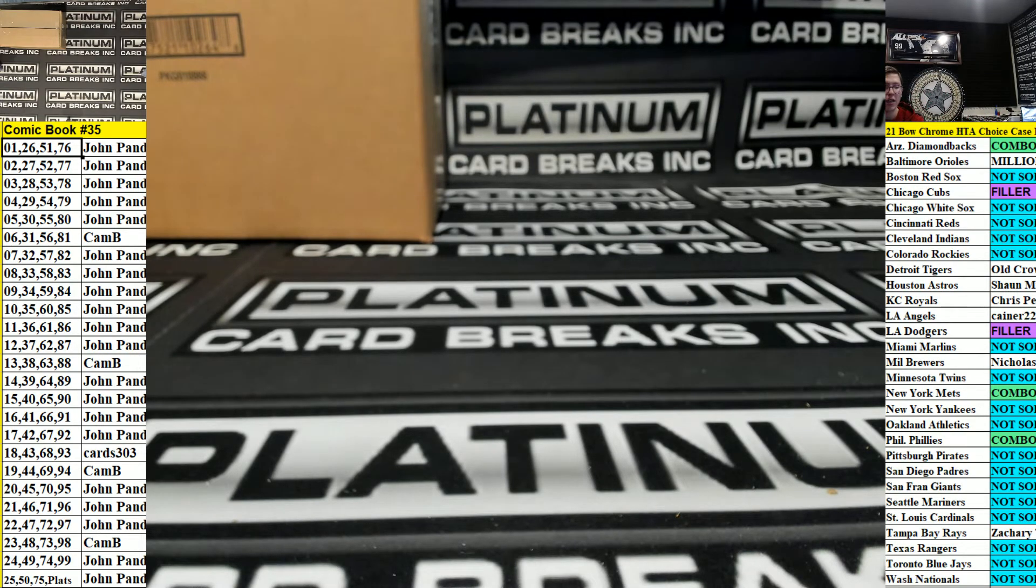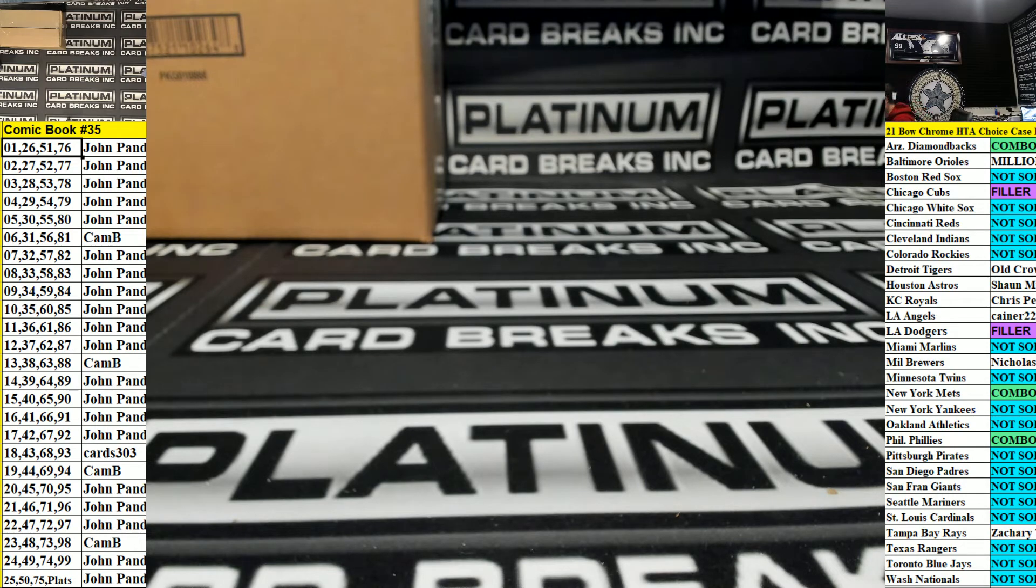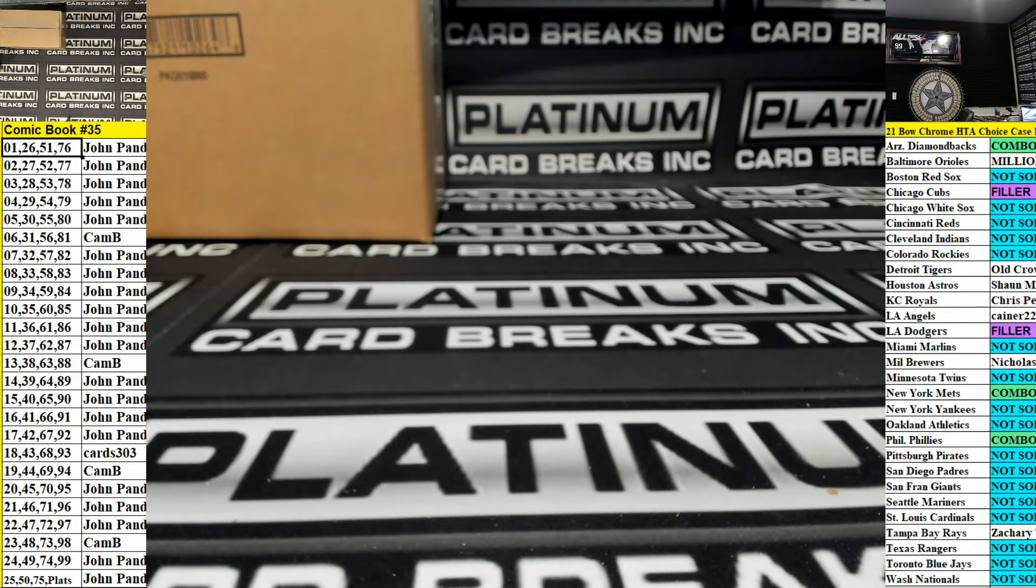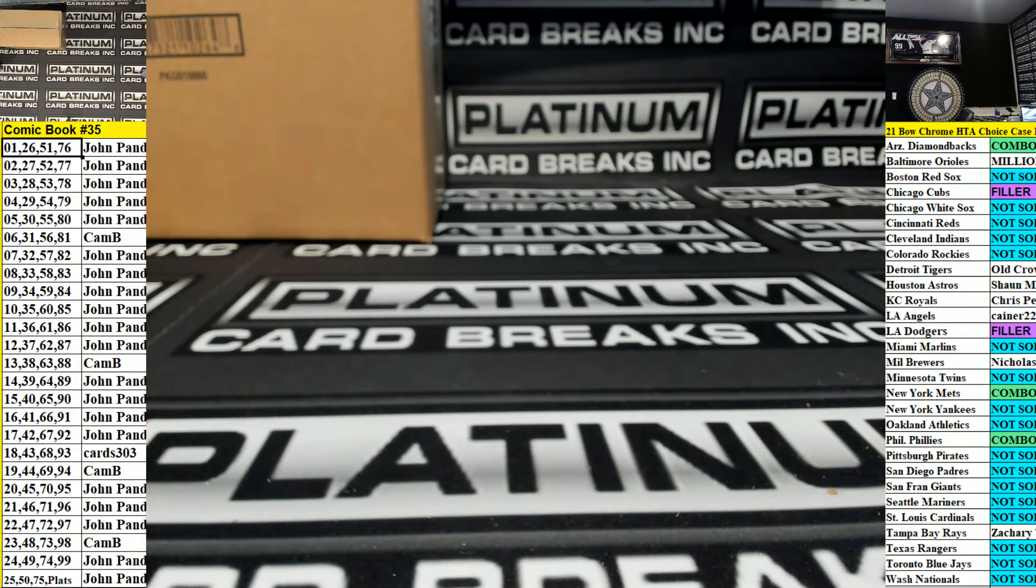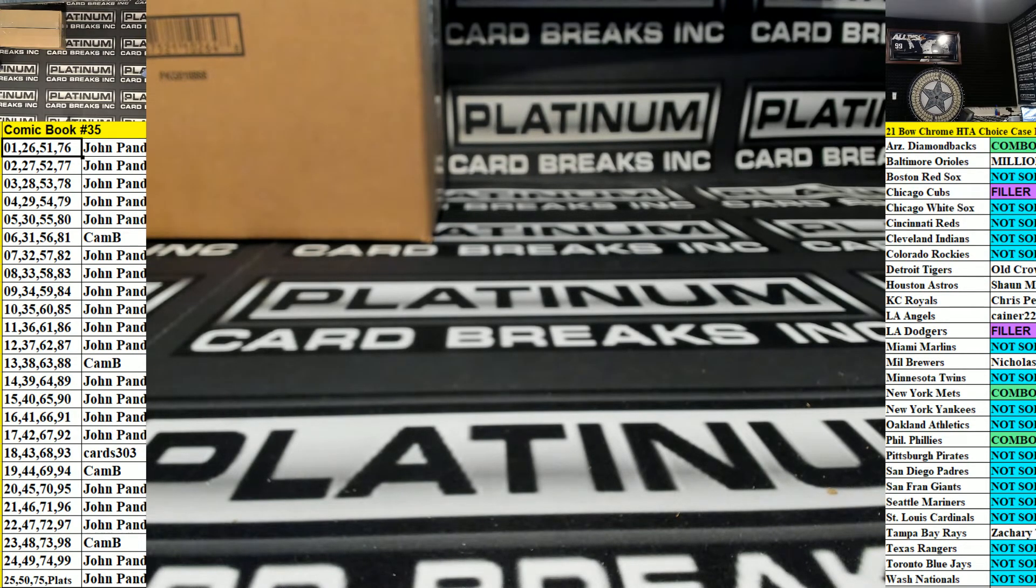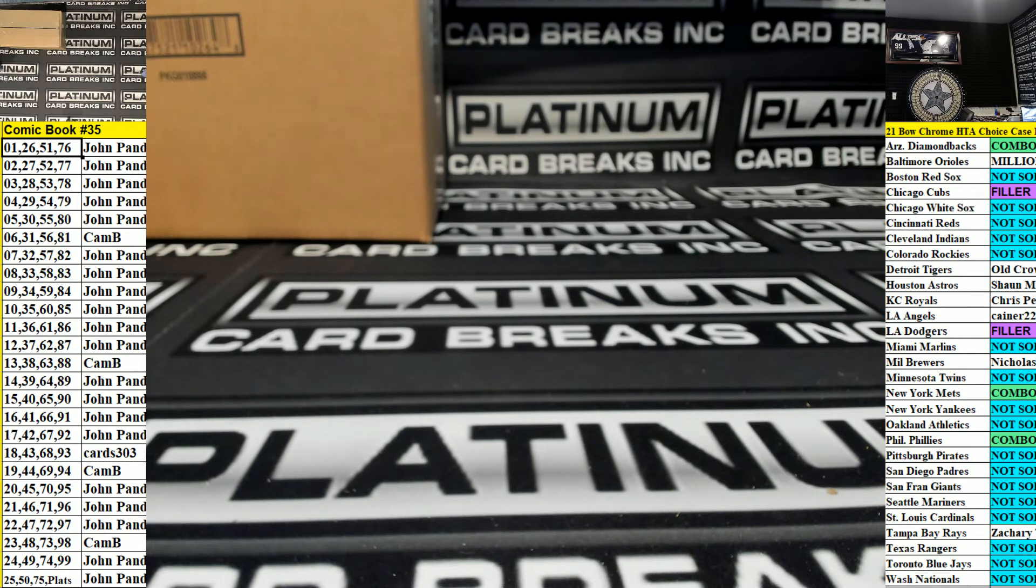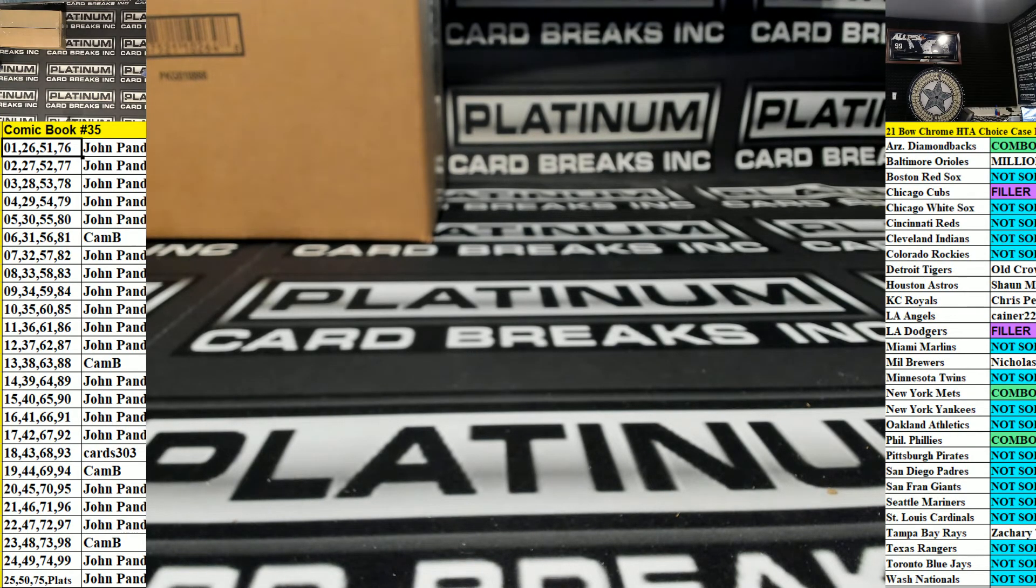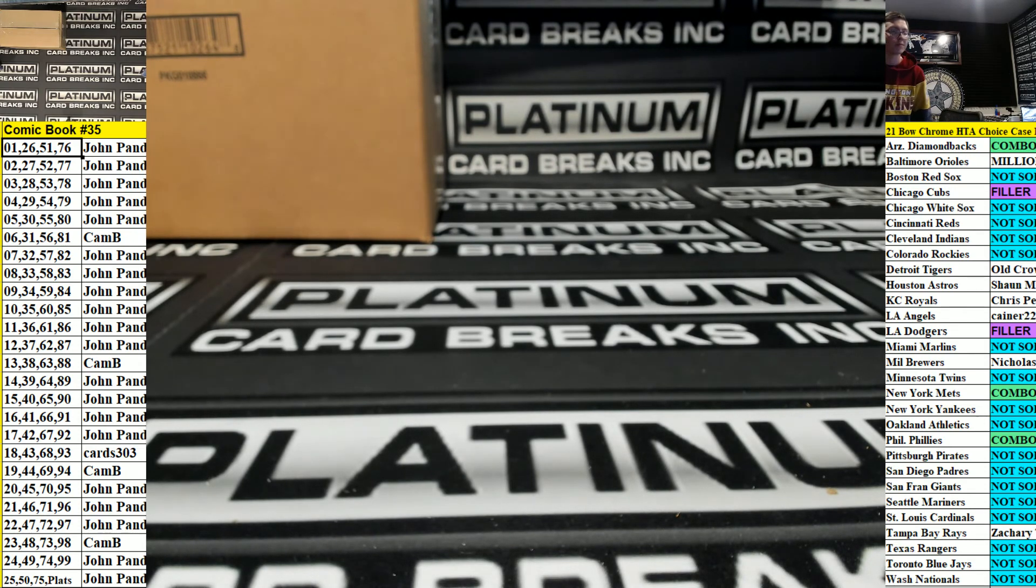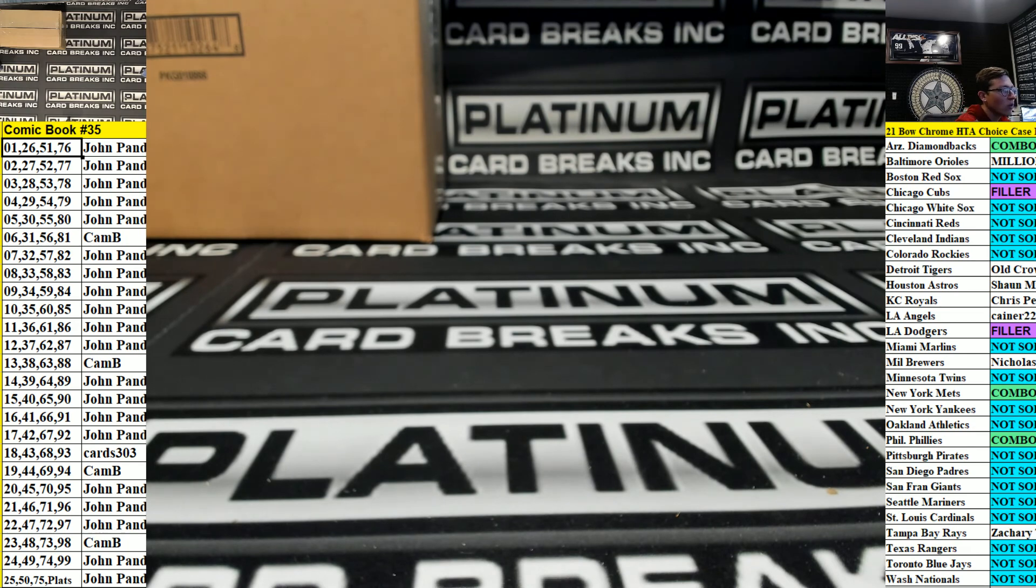All right, let me get these shipped out for you guys. Thank you all. Thanks Trev, all right, I'm checking payments right now.